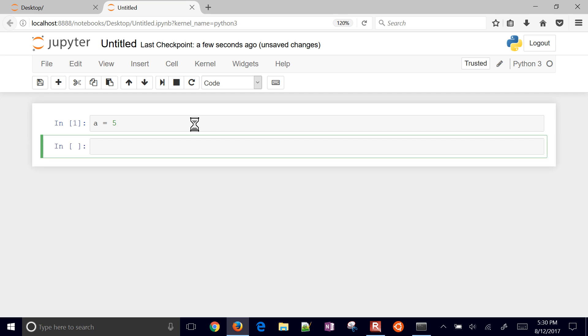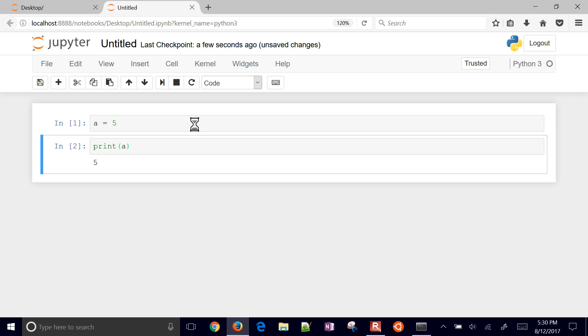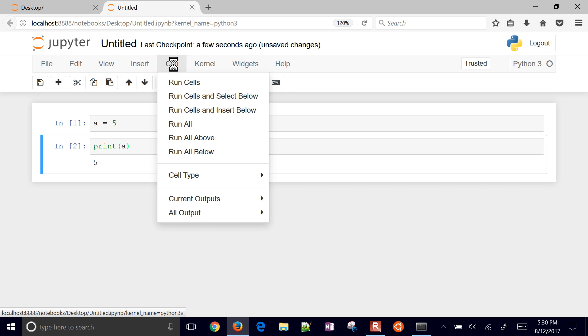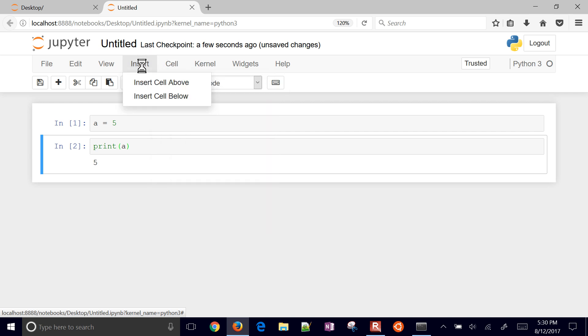I'm going to say a equals 5. If you run that, if you hit shift-enter then it'll give you a new cell below it. Then you can do things like print a. If you just hit ctrl-enter then it'll show you the value of that.